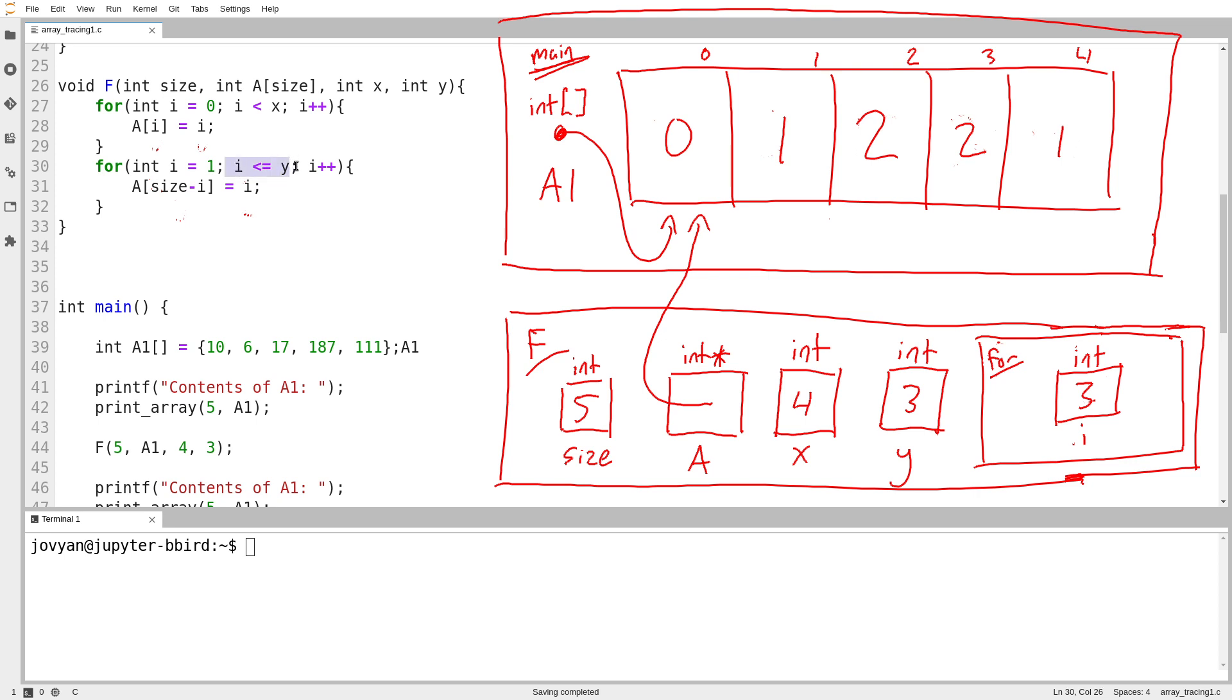3 is still less than or equal to y. So we're still good there. And then size 5 minus 3 would be 2. And i is 3. So a sub 2 equals 3. So I follow a. I walk two steps. 1, 2. And I set that to 3.